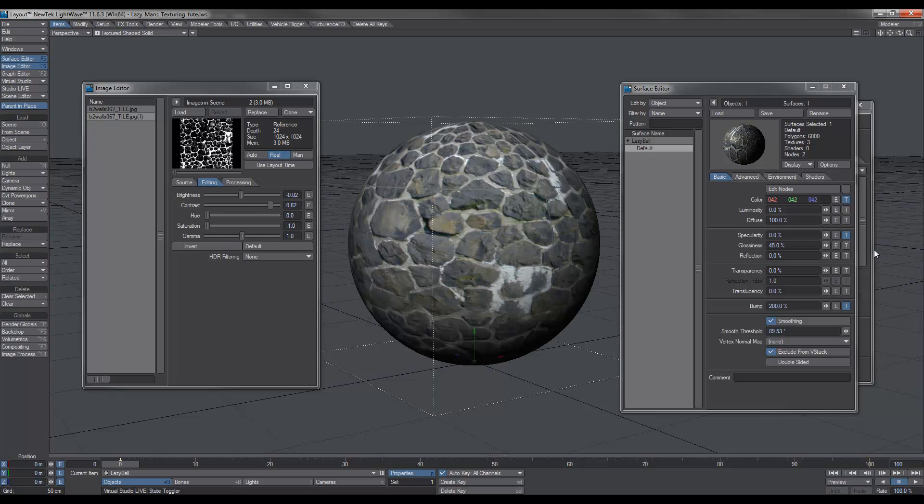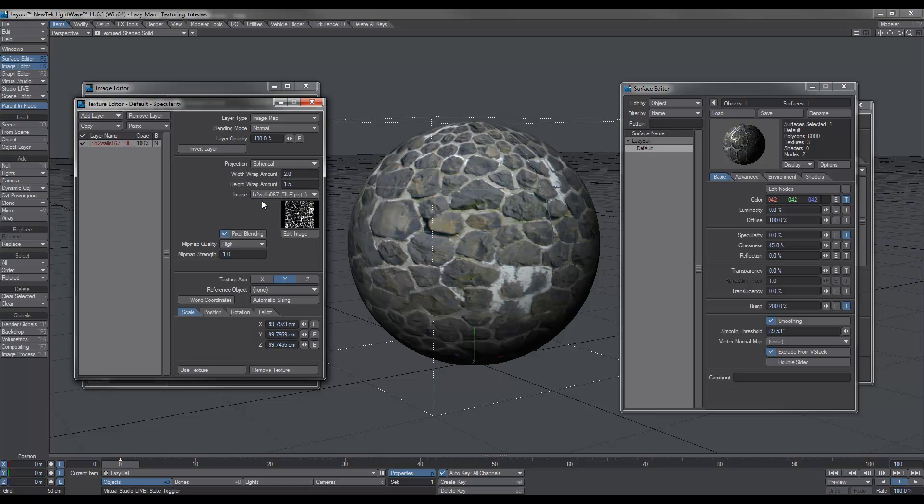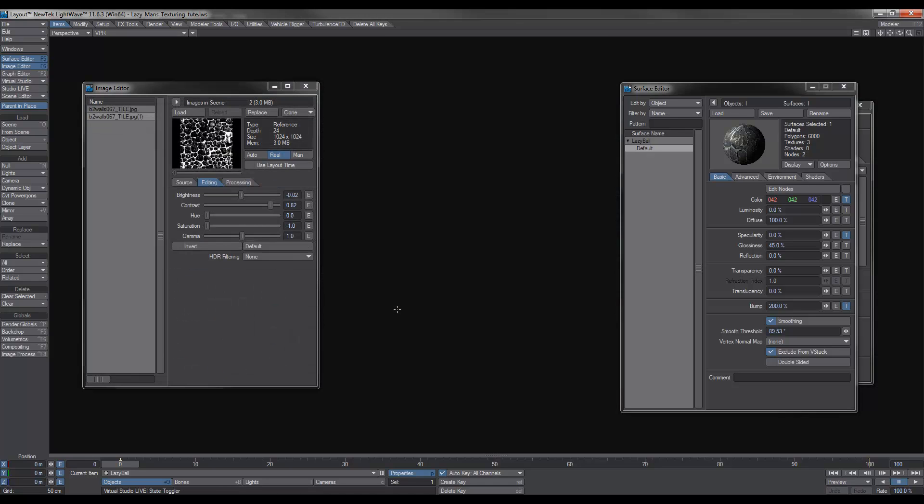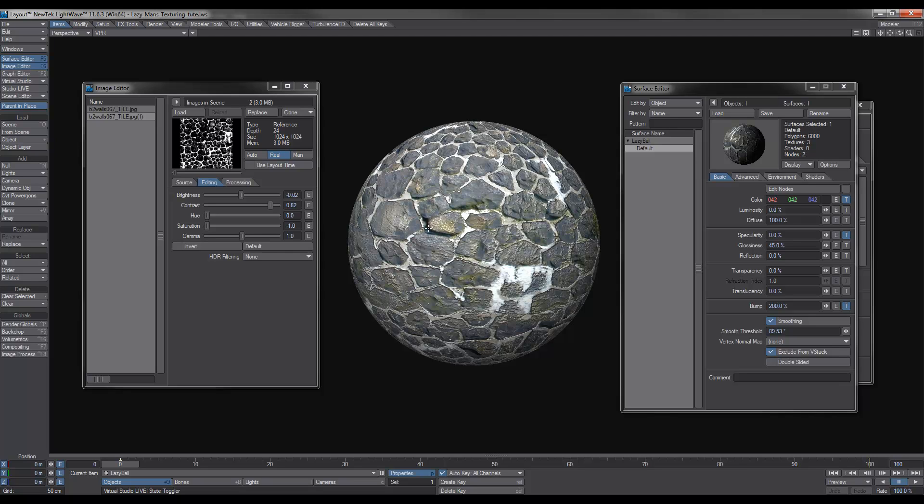Okay. We can also pretty much go to the spec channel and we can use that same image. So if I hit use texture now and hit VPR, you'll notice that we've got our bump and stuff on there, but I think we need to reverse some stuff.